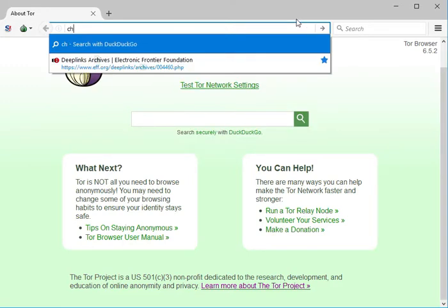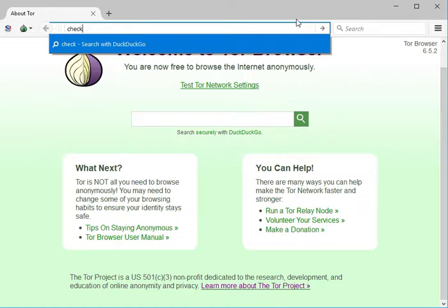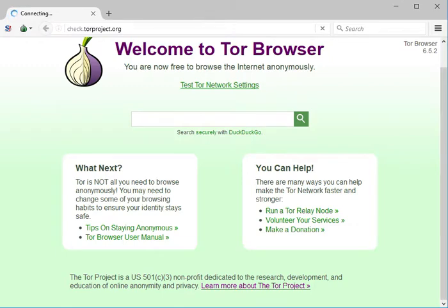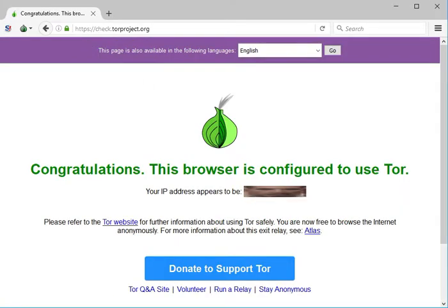We're gonna check if we're actually connected to the Tor network. We go to torproject.org — it checks it. It's going to verify if I'm actually connected through the onion router. As you can see, we have a relay, and — congratulations — your browser is configured to use Tor.